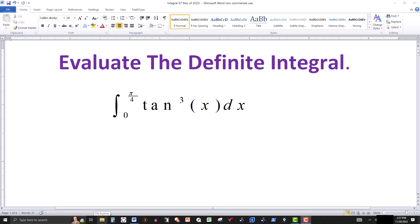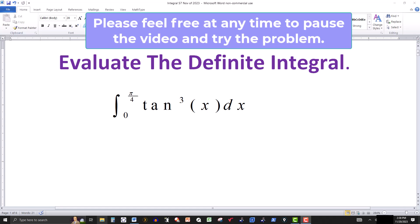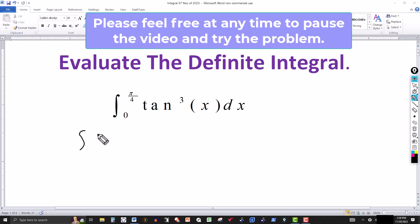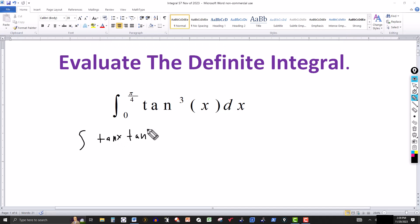In this video, we're going to evaluate the definite integral of tangent cubed of x from zero to pi over four. There are a couple of ways we could start this, and I want to start by taking tangent cubed of x and breaking it up into tangent of x times tangent squared of x. So what I'm going to do is evaluate the integral without the limits of integration first, and then we'll finish it up.